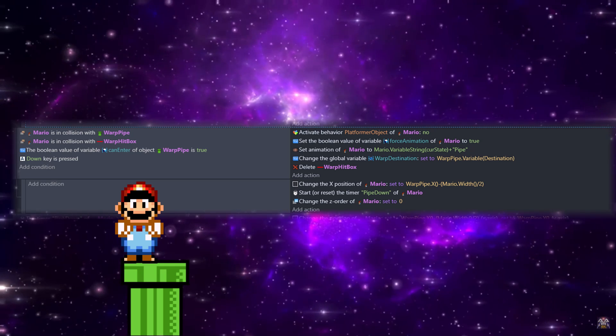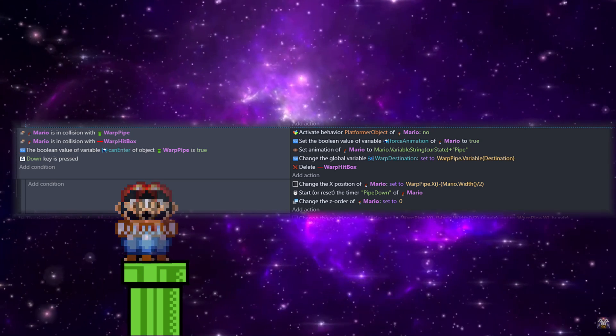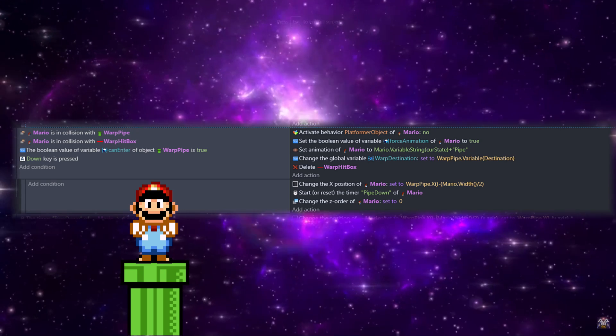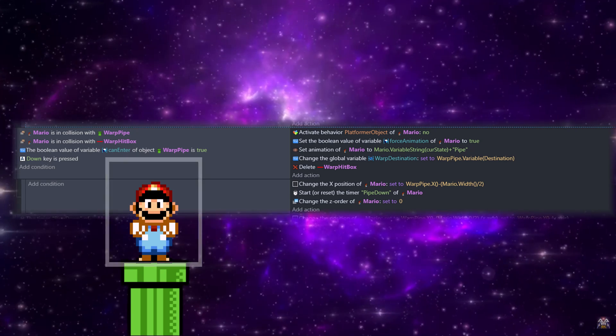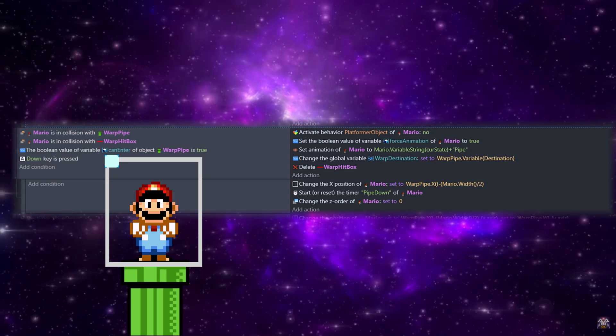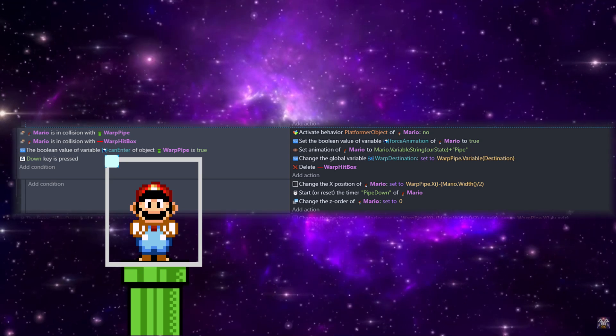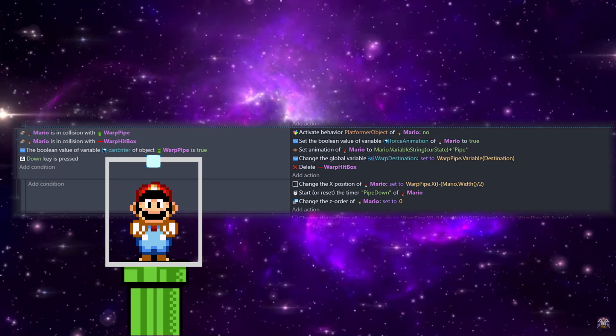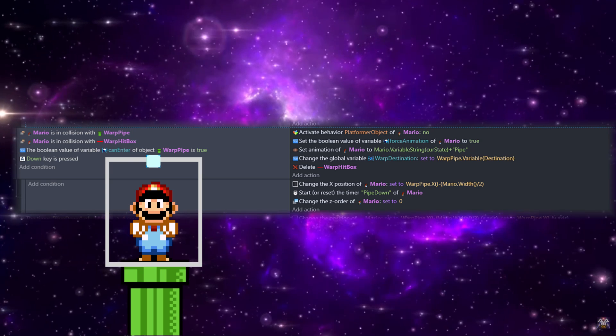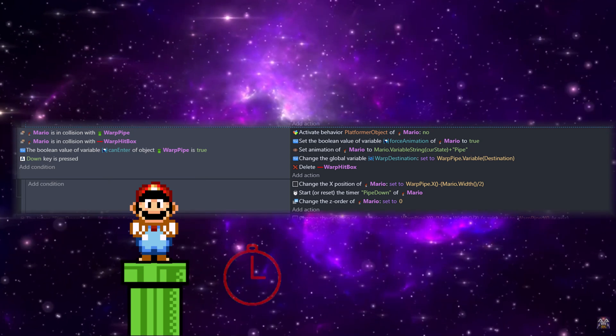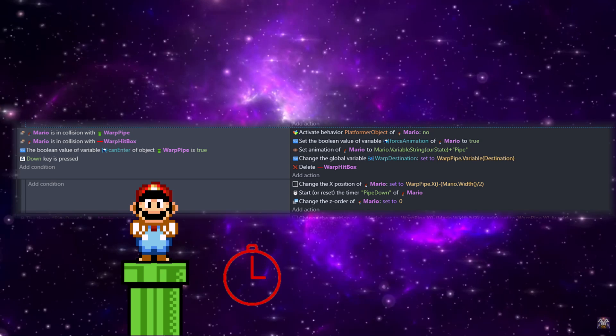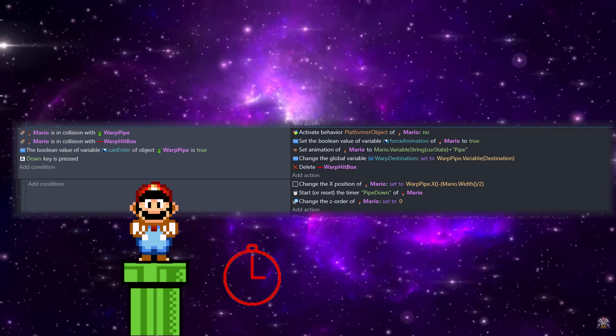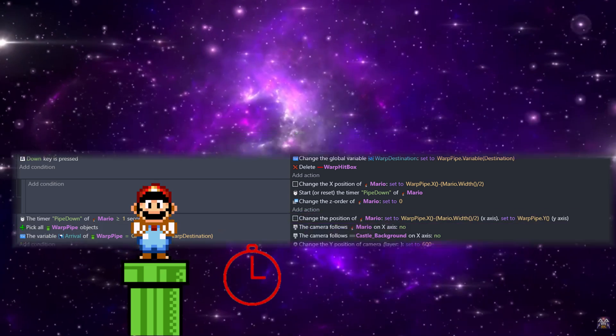And when all that's done, we're going to change the X position of Mario to the warp pipe's X position minus half of Mario's width. Since Mario's origin is in the top left corner of his hitbox, we want it to be centered on the center of Mario, so we're going to divide his width by two. Then we're going to start a timer called pipe down, and we'll also change the Z order to set Mario behind everything.